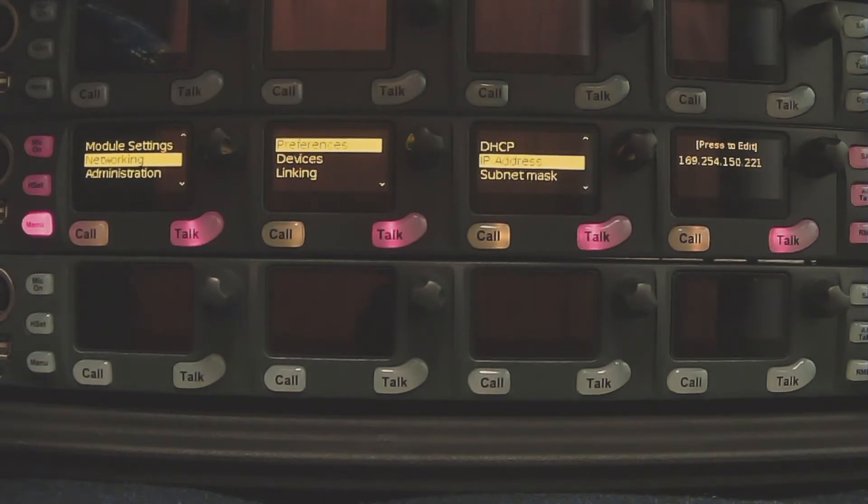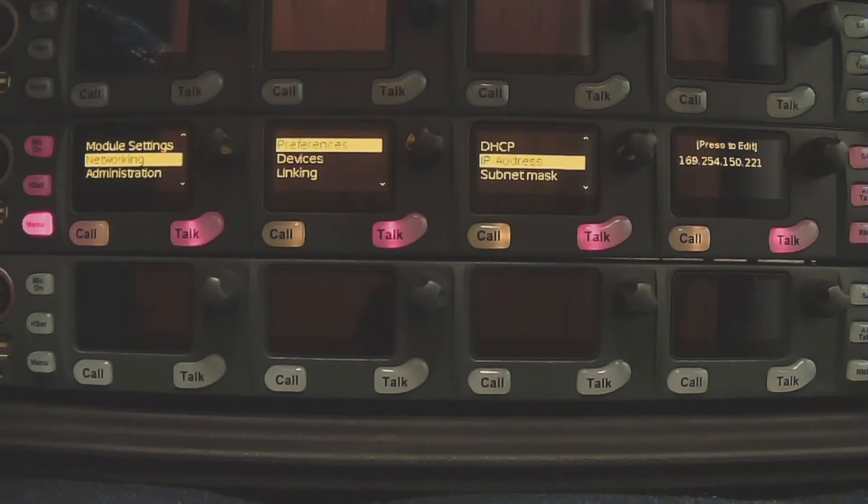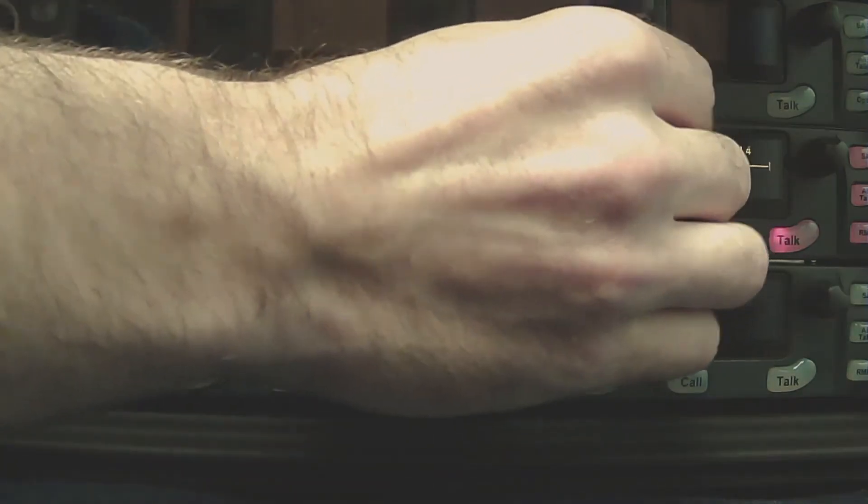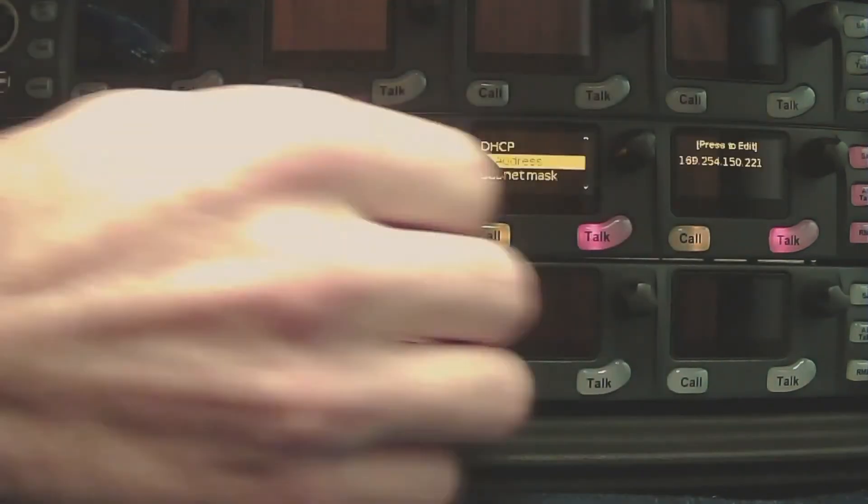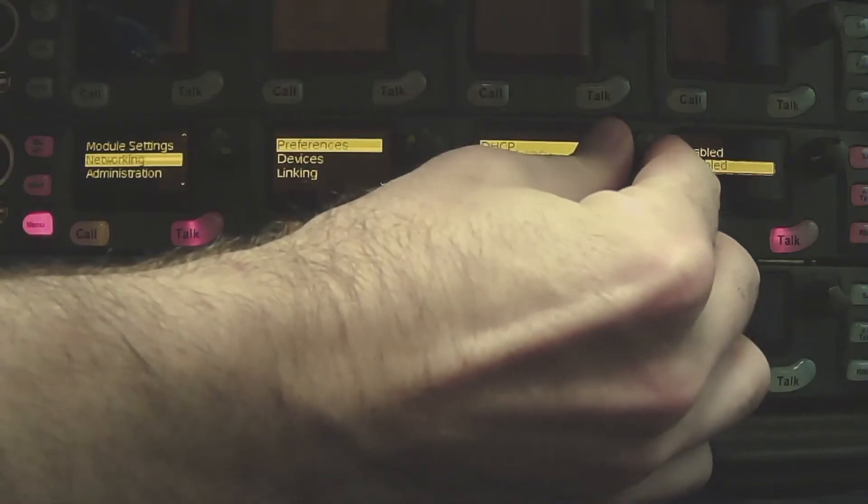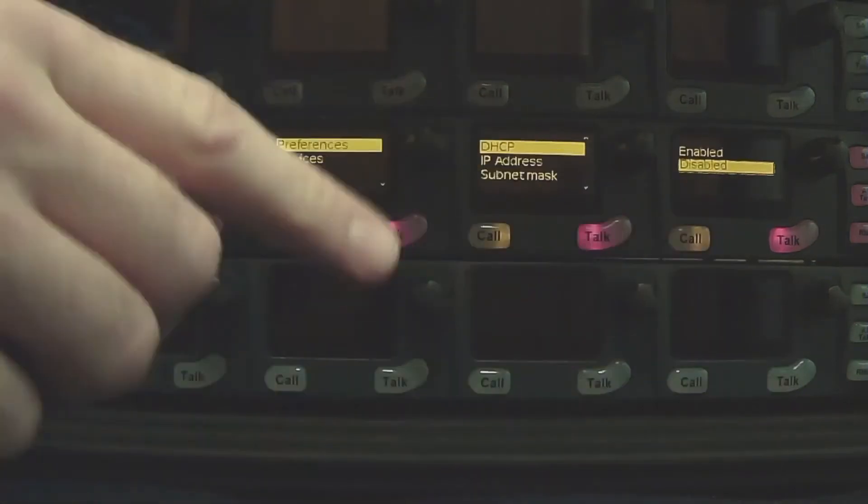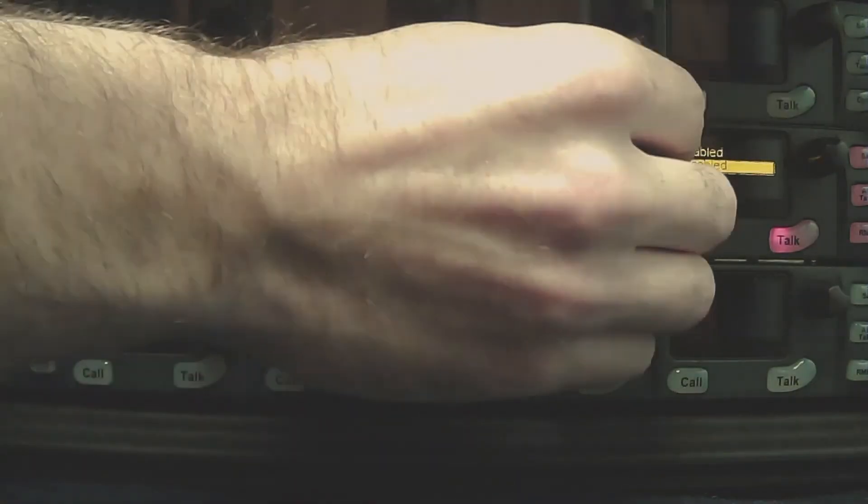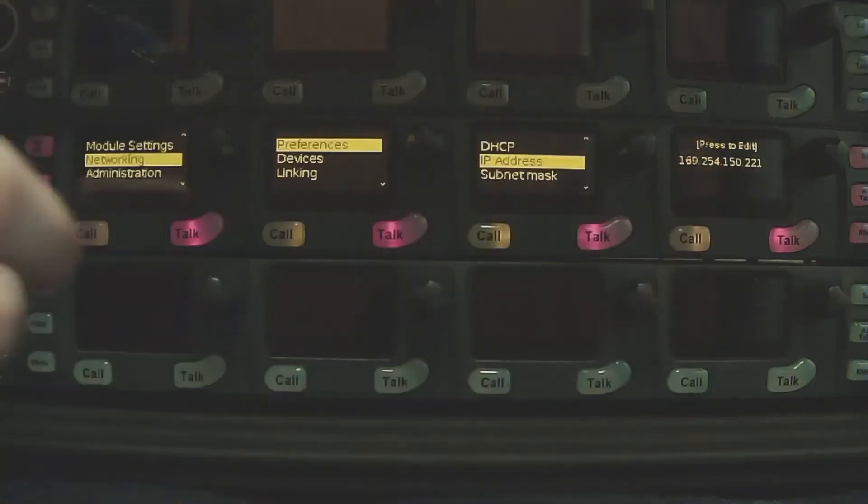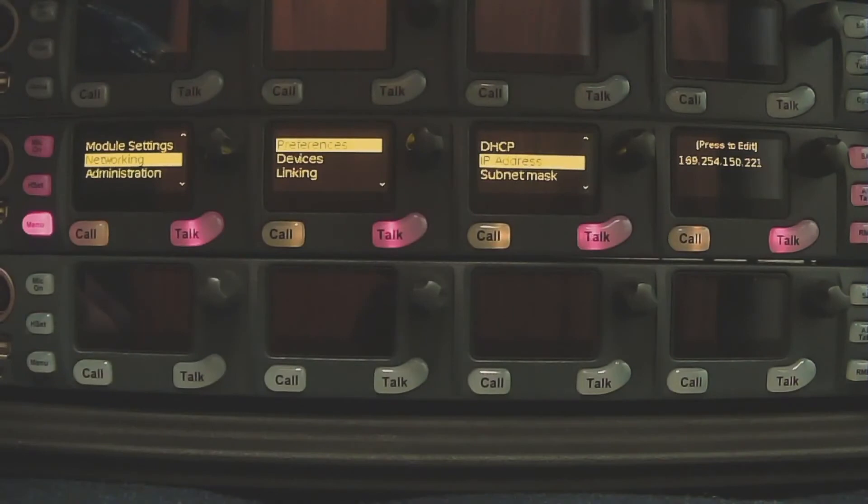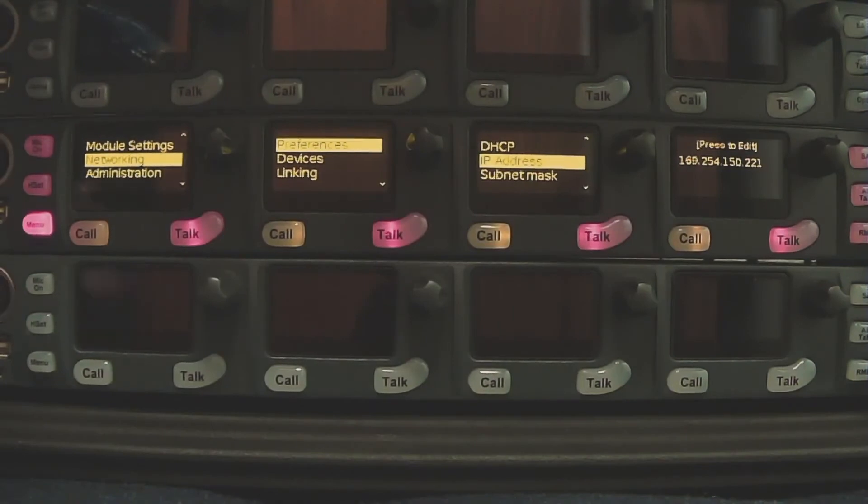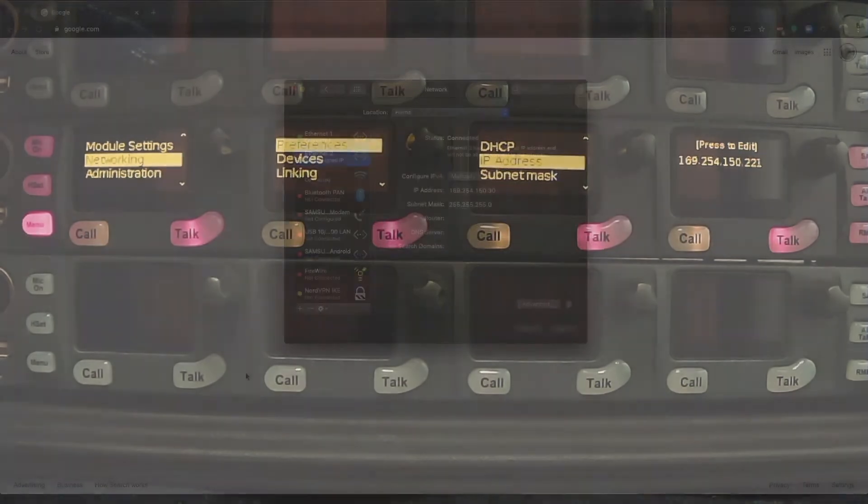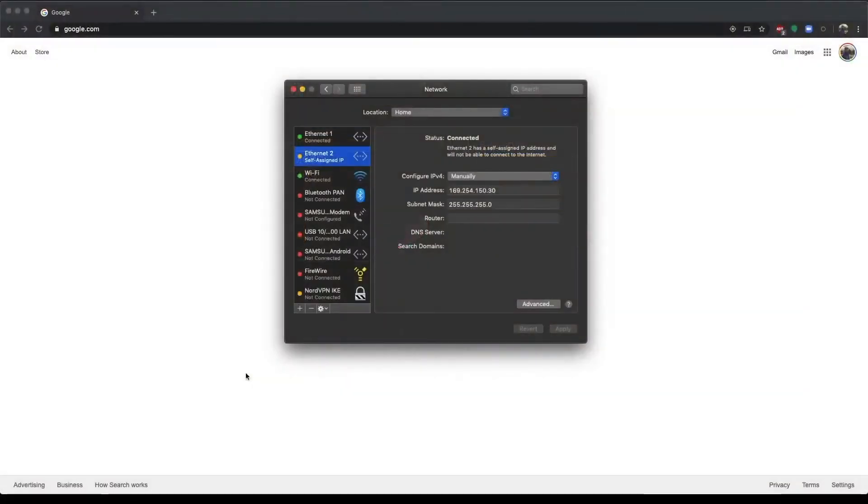So under Networking, Preferences, you go to DHCP and hit Disabled. Then under IP Address, you can set a Custom IP. I've already set my IP address on the device here, so I'm going to go ahead over into my computer.